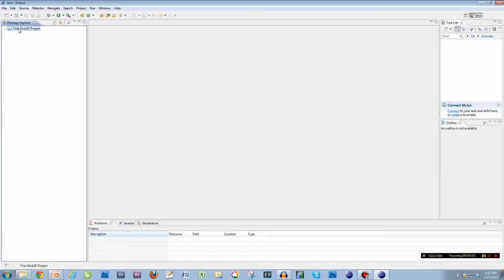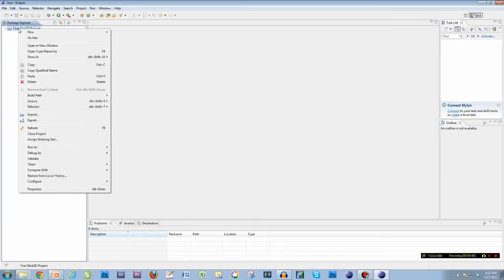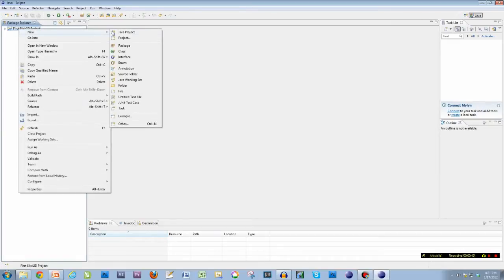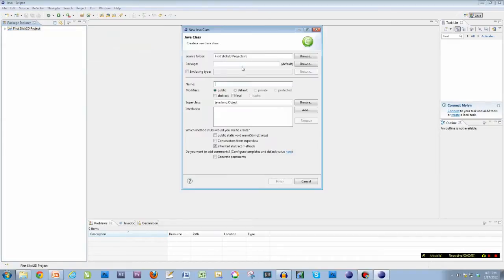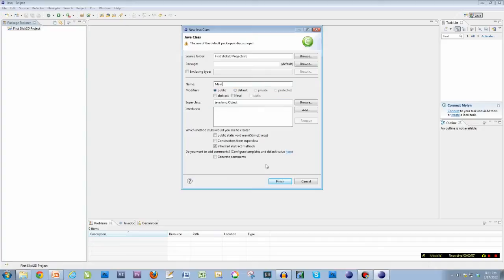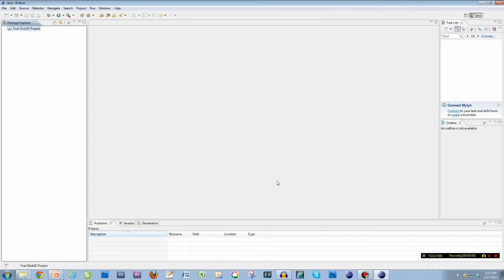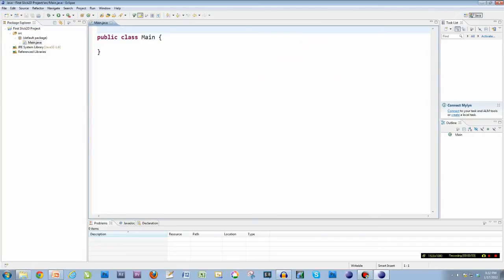What we're going to do now is right click on our project, go to new class. And I'm going to name the class main, capital M-A-I-N. I'm going to hit finish, and I get this public class main.